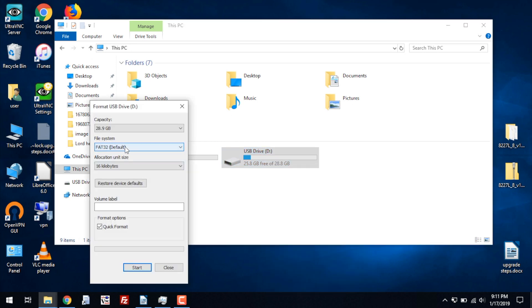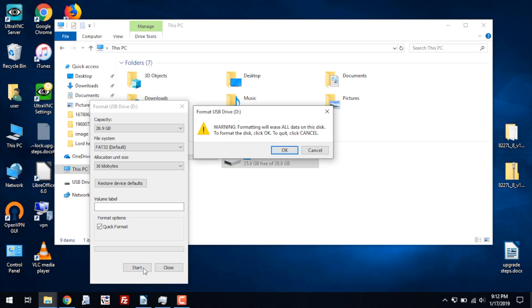You want a file system that's going to be compatible so the Android head unit could actually read it. My recommendation is doing the FAT32. I'm just going to do a quick format here. Even though this current stick is formatted on FAT32, I want to make sure that it's completely clean and there's no hidden files on it. So let's format it. Make sure if there's some important documents on this USB stick to copy it off to your computer first before formatting it.